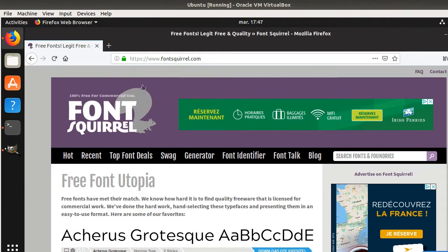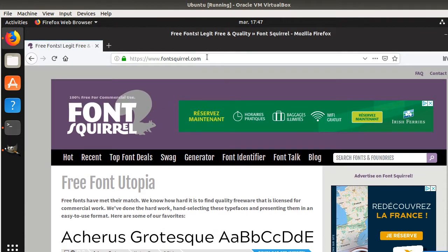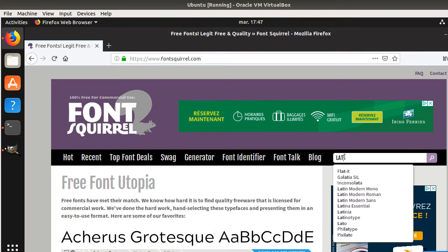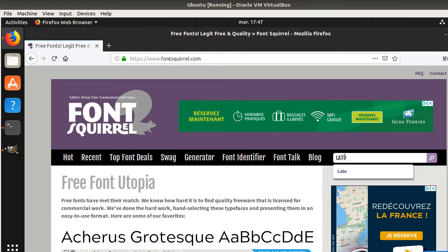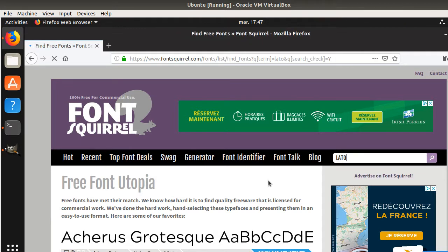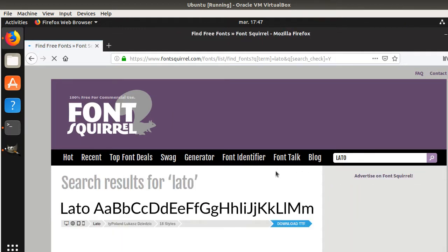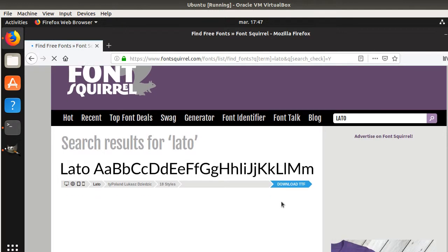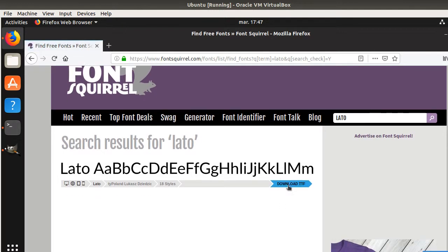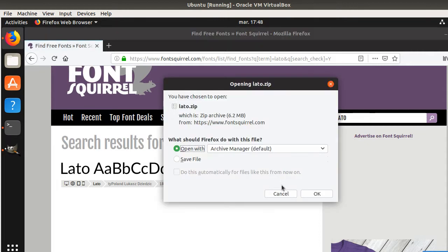In order to install it, you can go on websites such as Font Squirrel and then you can look for the given font that you would like to get. For example here, the LATO one. And here you have a button which is named Download TTF File. So you just click on it, it's going to download the font.